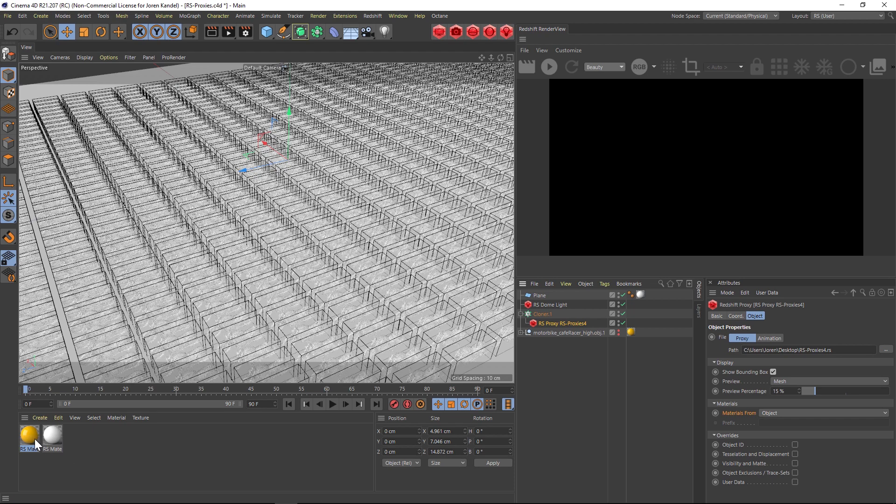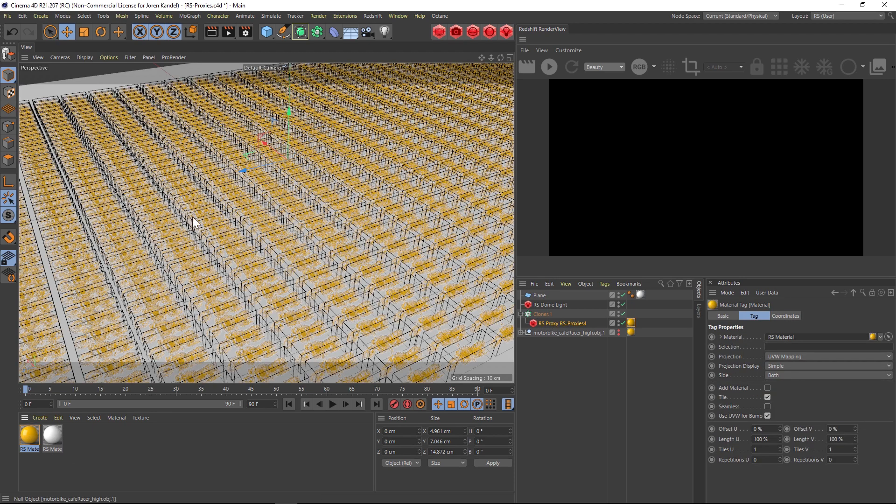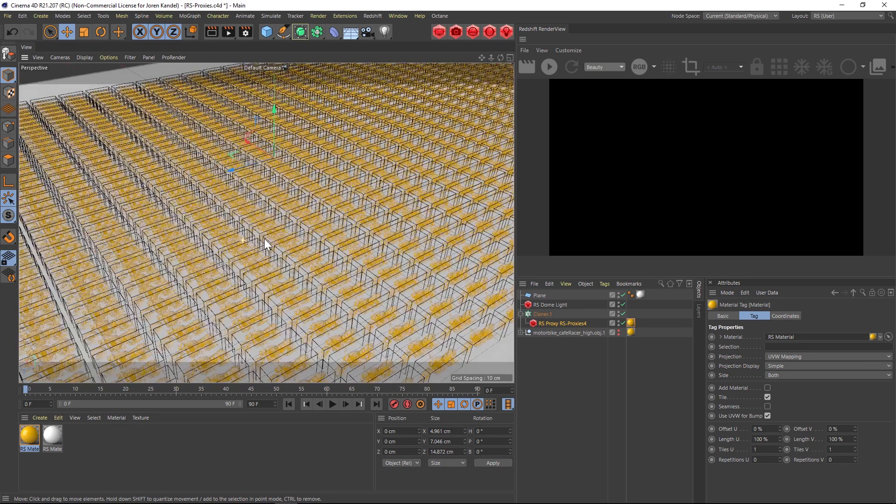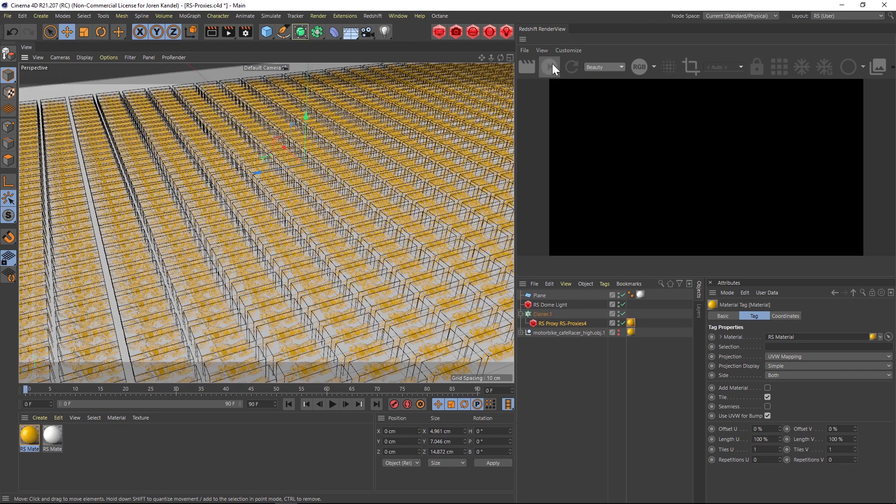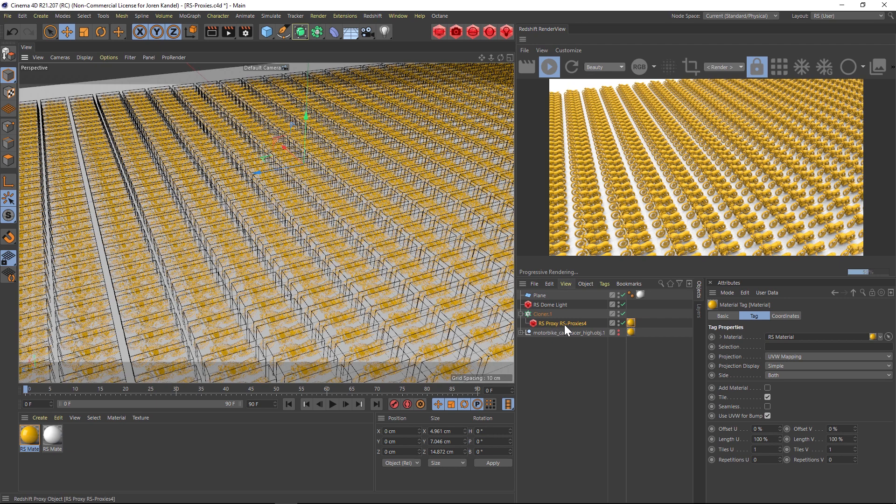So you could put any texture onto this proxy and it's going to change the texture to that. So if we hit render you can see everything is working perfectly. So that is how to use a Redshift Proxy. It's such a great workflow tip, hope you guys found that useful.